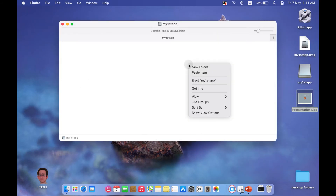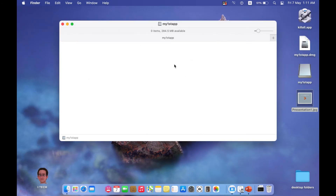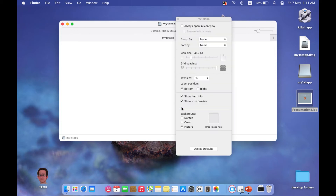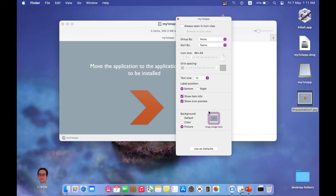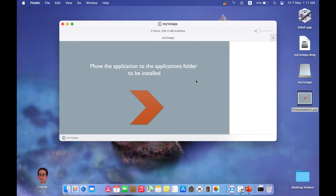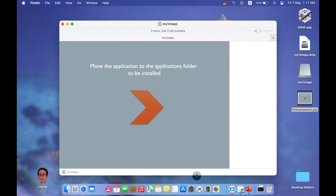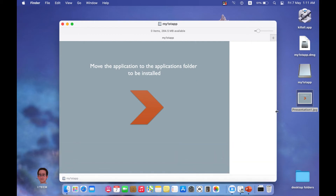Now we have this image on the desktop. Open the DMG folder, go to View Options, and select the background as a picture. Drag this picture into the background field. Now we have a custom background for our DMG folder.